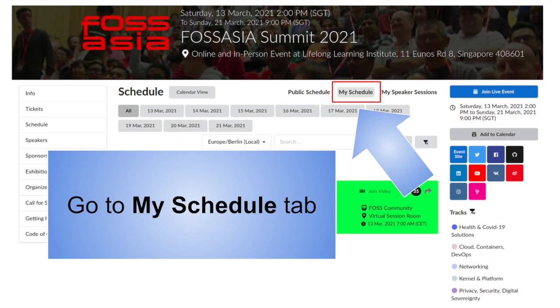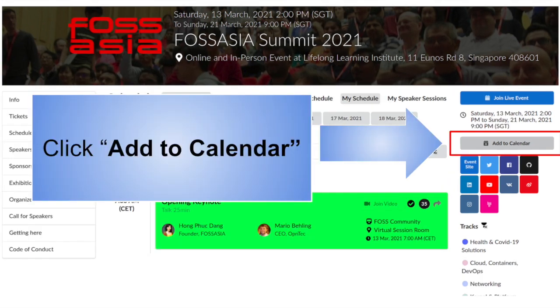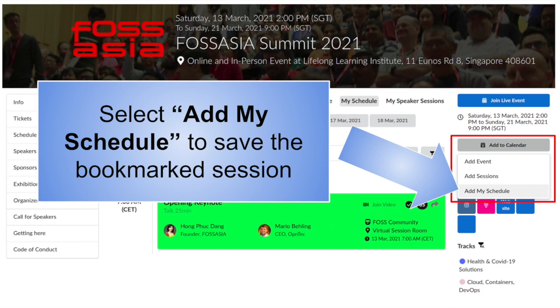Go to my schedule tab. On the right panel, click add to calendar. Here you have the options to add the entire event or add only sessions under my schedule.